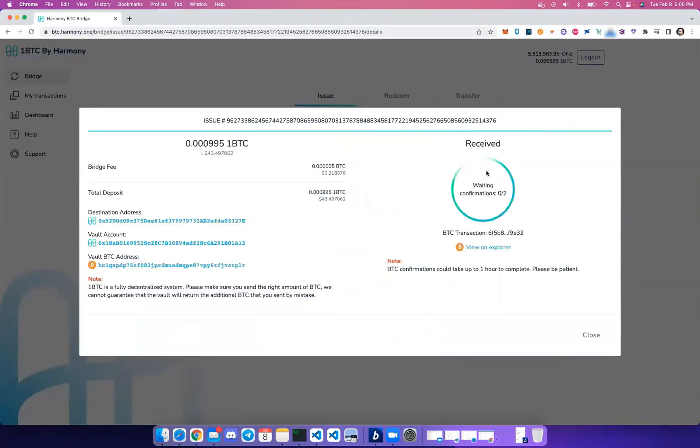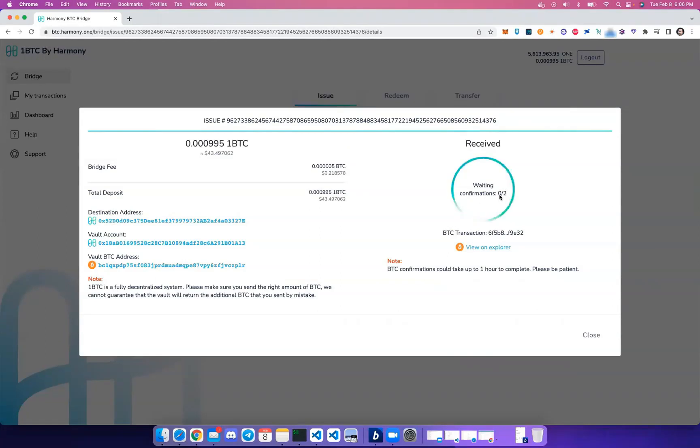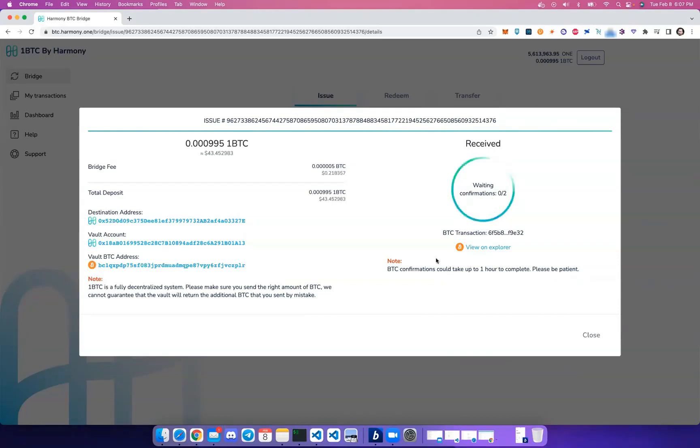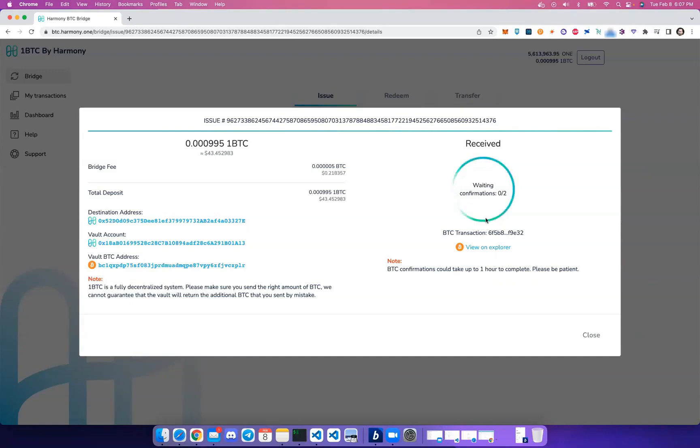There we go. You can see the transaction has been recorded and it's now waiting for two block confirmations on the Bitcoin blockchain for security reasons. This confirmation can take up to one hour. You may have to come back—generally it's about 20 minutes, maybe 30 minutes—but let's come back at a later time.